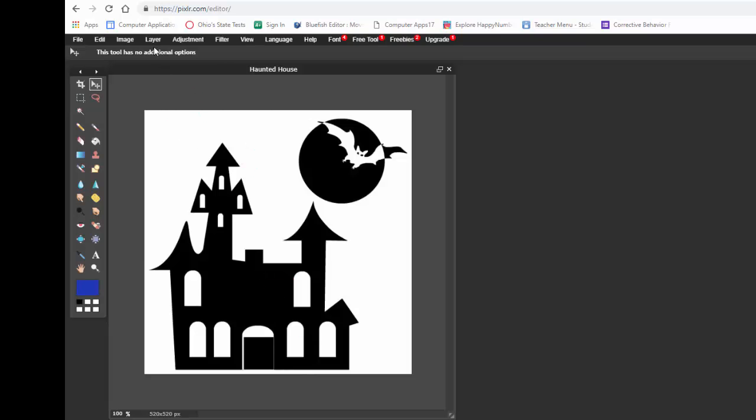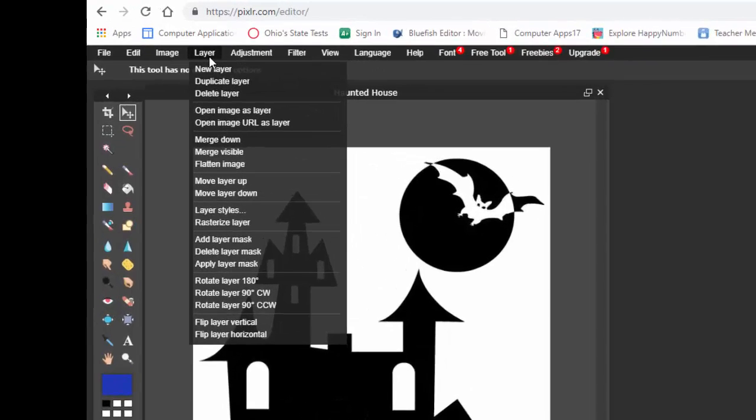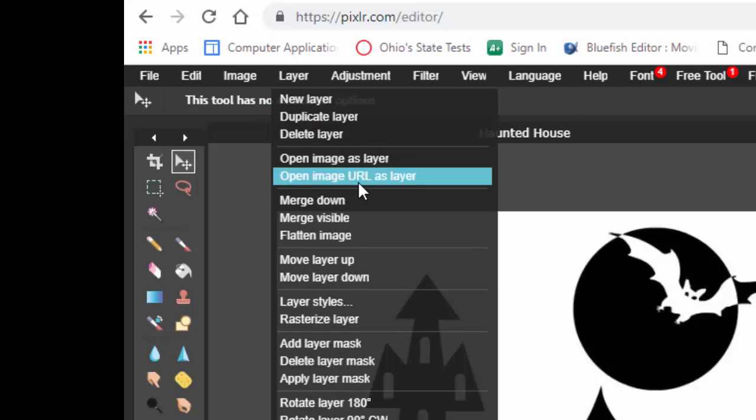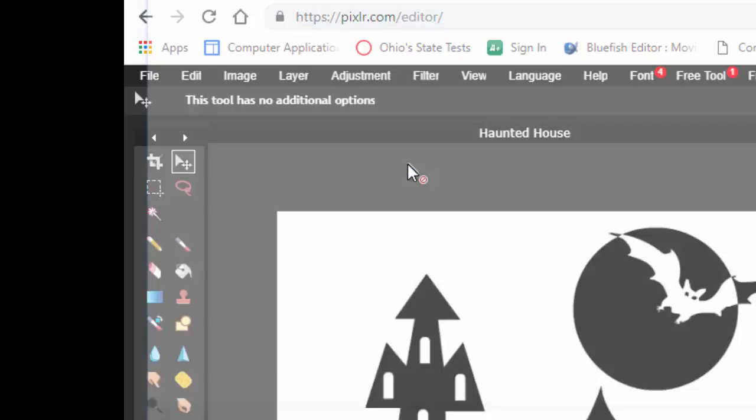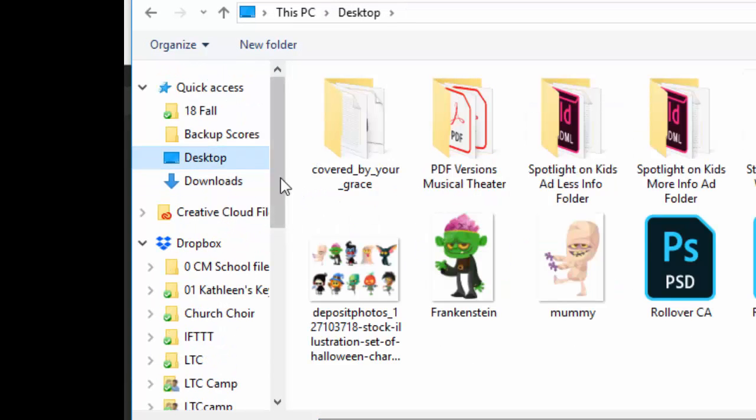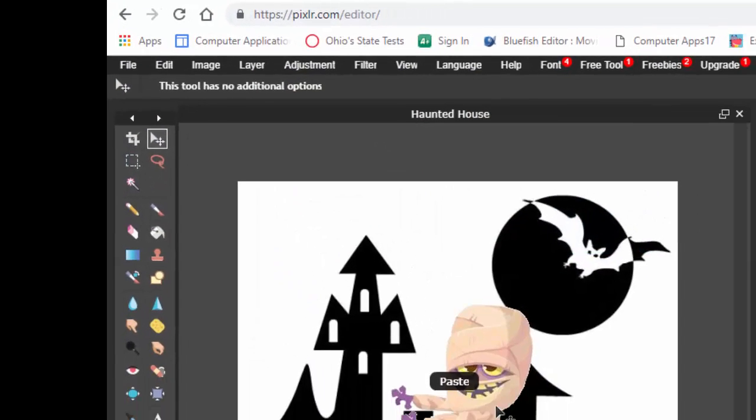I've saved some. I got some images and I'm going to go up to layer and I'm going to go down to open image as layer. And I'm going to find it. First I'm going to use this mummy. I'm going to click and open the mummy. And there it is.